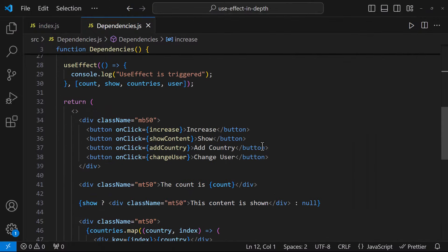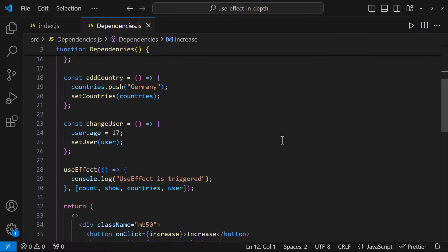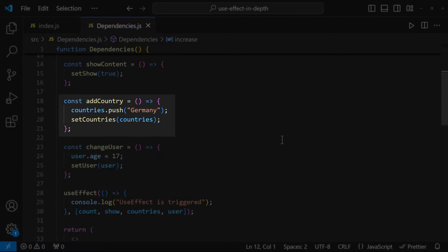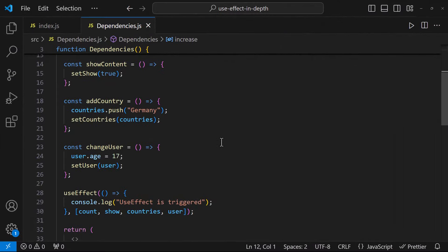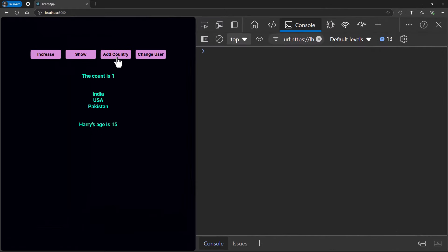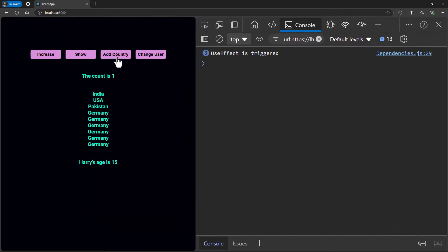When I click this button, I am adding a new country to the countries array and setting that state. But if I click this button, the state change is not happening and the useEffect is also not triggered. We already saw this in the previous video on useState — this is not the right way to add an element to an array, because the array reference is not changing, so no re-render is triggered. Instead, we can spread the countries inside a new array. This way the re-render will happen and useEffect will also get triggered. If I click multiple times, the country is added many times and the useEffect is triggered each time.